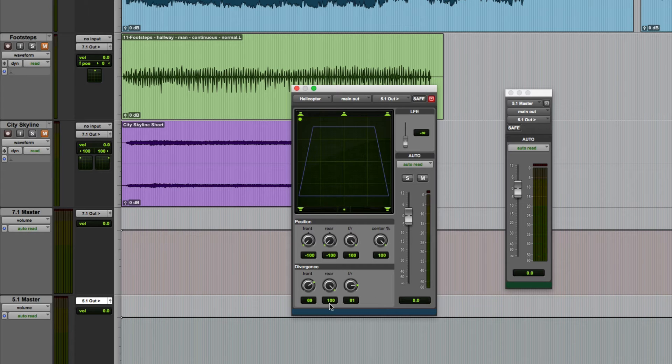If you wanted to increase the spillage between the left and right surround channels that's where you'd use this rear divergence control.